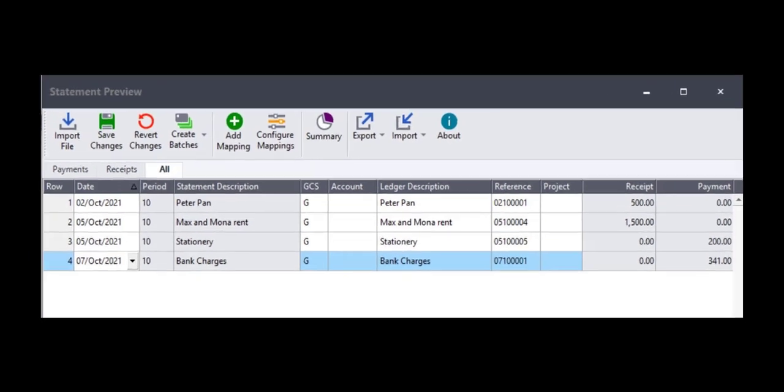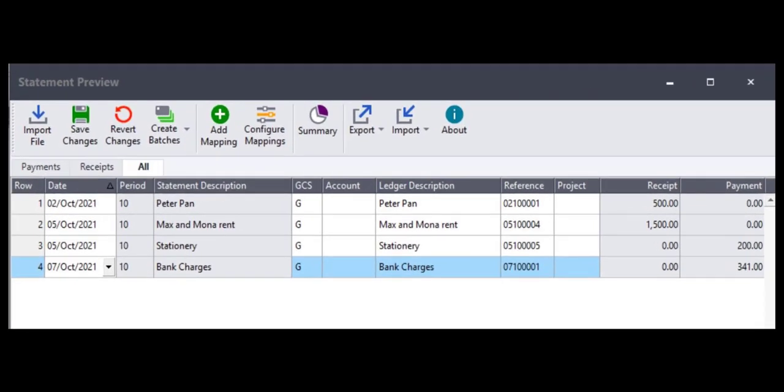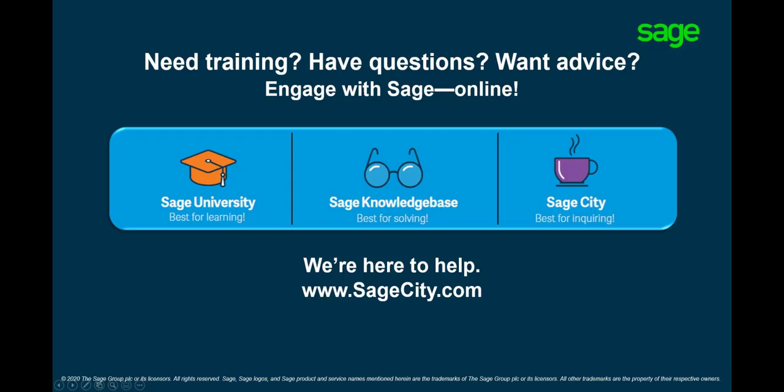Should the error persist after following all the steps, we recommend that you re-download the bank statement. This should be done from the computer with the correct regional settings. Thank you for watching.